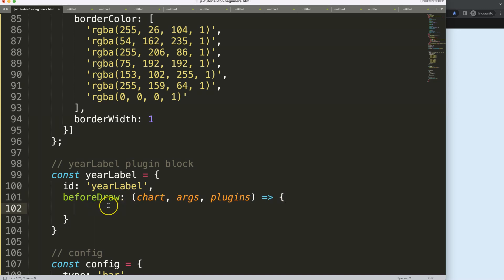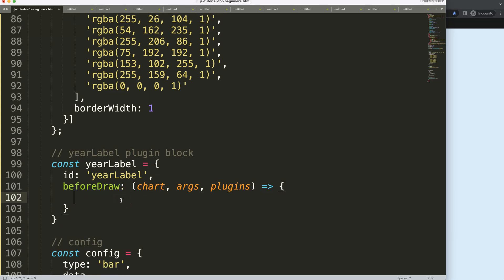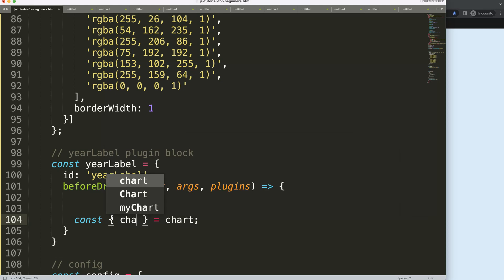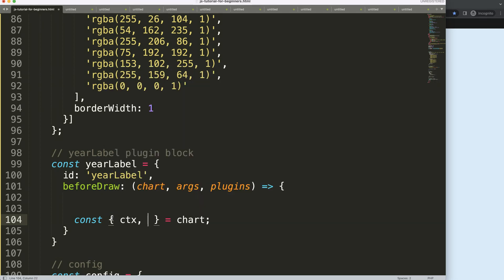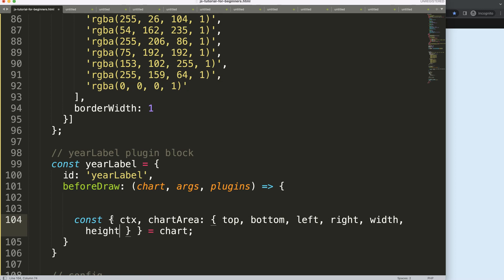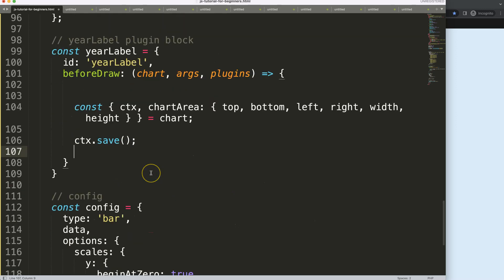Because I'm using an arrow function expression I need to put a colon here or we'll get an error. Now I want to do object destructuring — I'm going to say: const { ctx, chartArea: { top, bottom, left, right, width, height } } = chart. If you don't know object destructuring, I have a video in the description. This saves all those variables from the chart object.